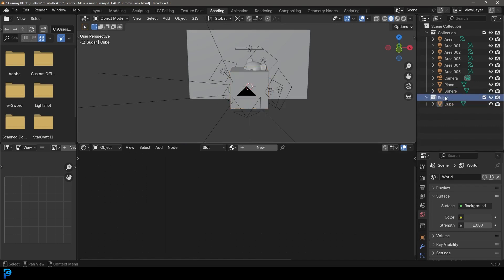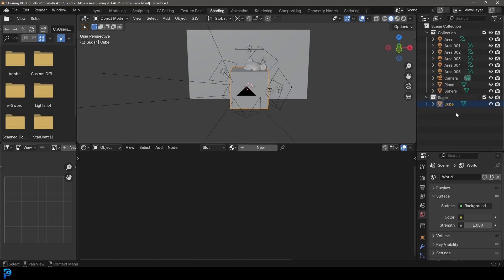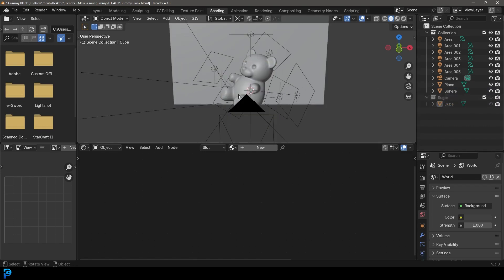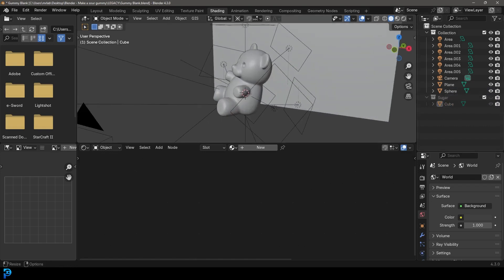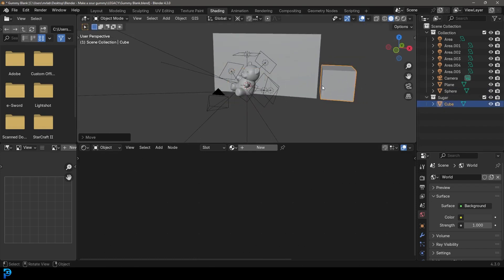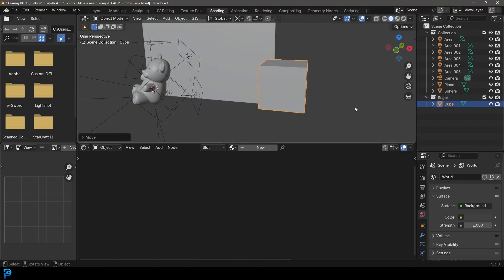If you turn off the Sugar collection in the viewport you should see the cube disappear. We're going to take this default cube and go G to move it over to the side, then change our transform pivot back to Median Point and scale it down a little bit.